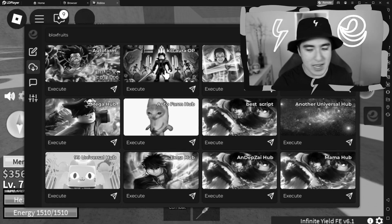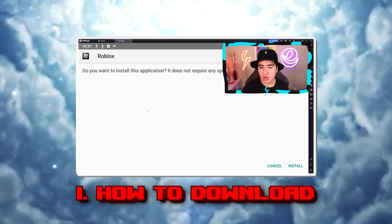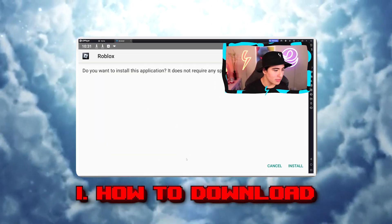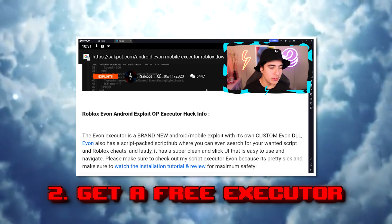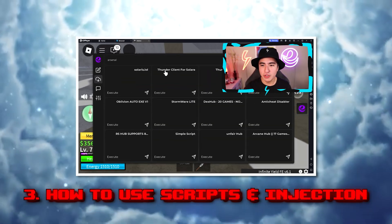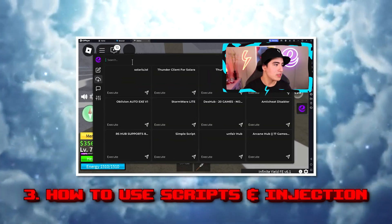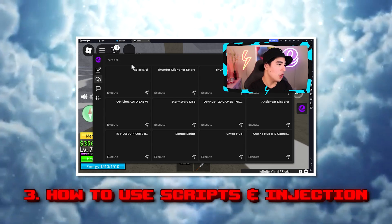In today's in-depth tutorial, I'll be showing you how exactly to download a Roblox emulator, then how to get an executor onto it, and how to use scripts along with fixing any executor issues.